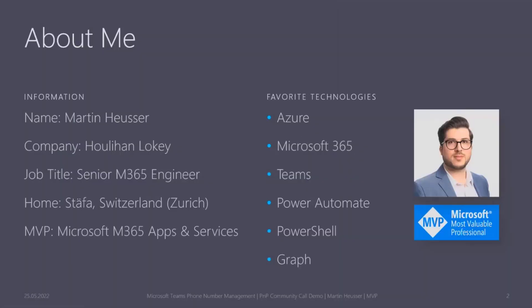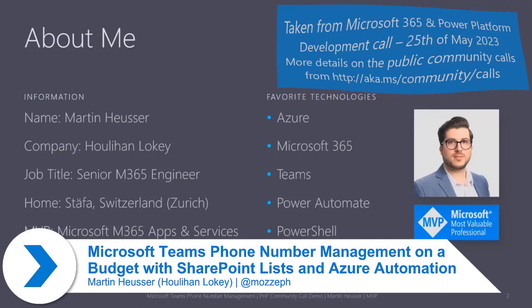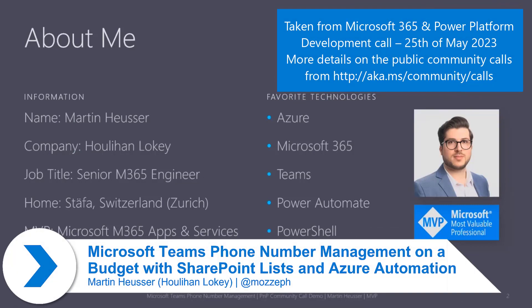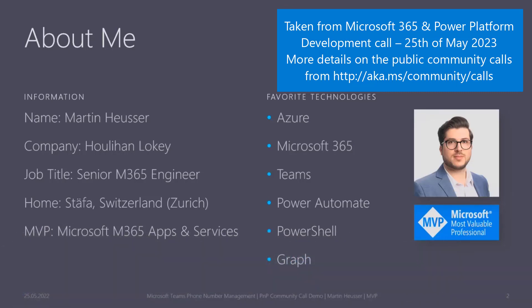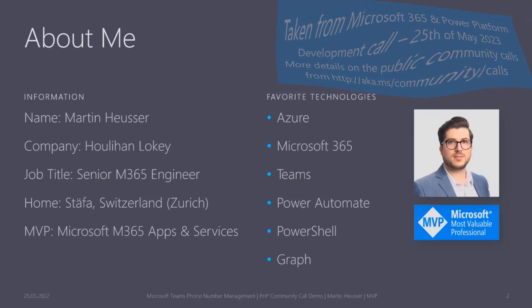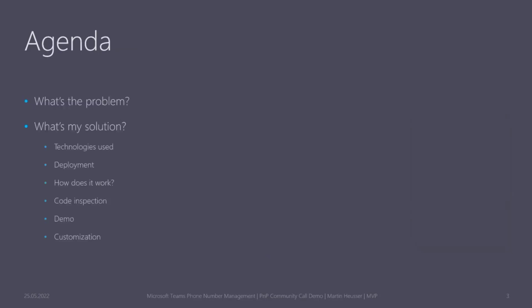My name is Martin Heusser. I work as a senior Microsoft 365 engineer for Julien Doki. We have our headquarters in LA, but I live in Staefa, which is in Switzerland near Zurich. I'm also a very freshly minted Microsoft 365 and services MVP since February this year.